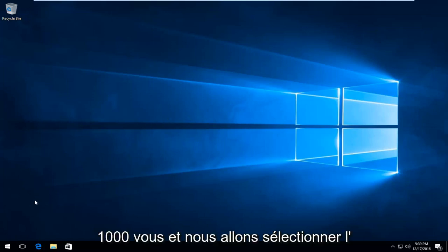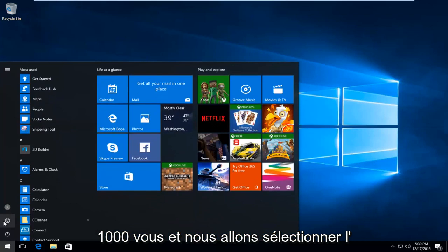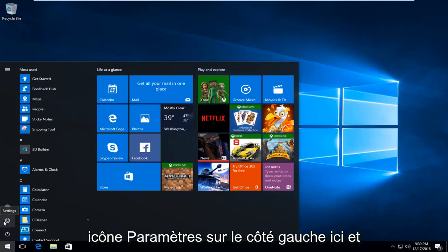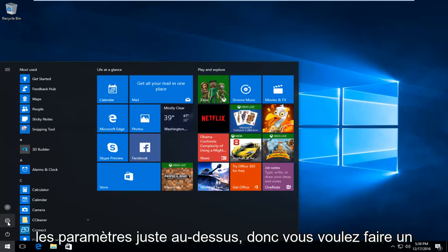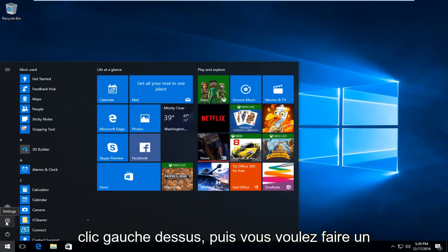We're going to start by heading over to the start menu and selecting the settings icon on the left side here. If you hover over it, it'll say settings right above it. So you want to left click on that.